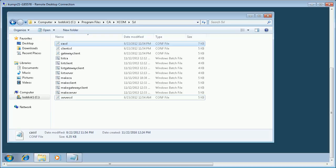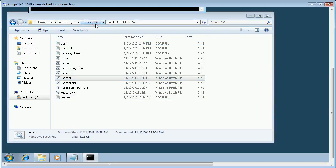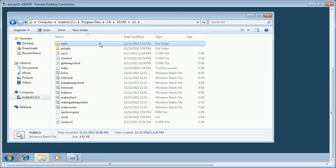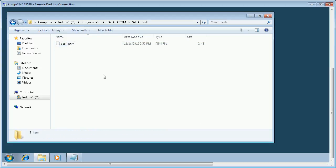Let us run the make CA script with the default configuration file to generate the root certificates. A few files and two directories are created: certs and private. The root certificate is a combination of the files inside these two directories. In certs, we have cssl.pem, and in private, we have cssl.key.pem. These two files together form the root certificate.